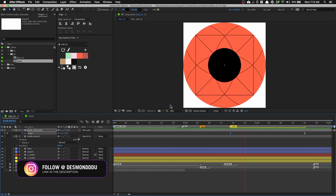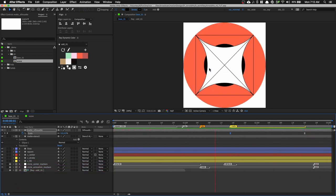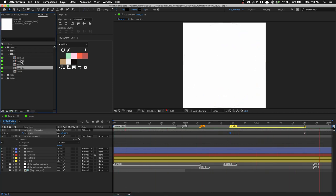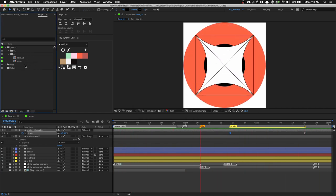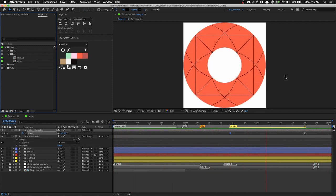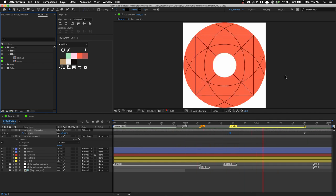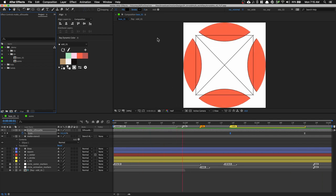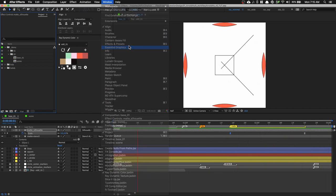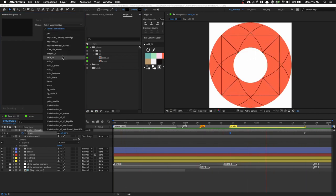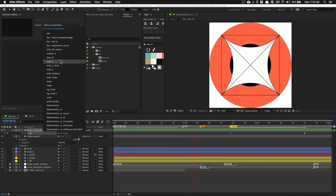Now we're going to create three more variants of this setup. You could duplicate in the project panel, but there's a better way — we're going to use Master Properties. Master Properties allow us to specify which properties are editable from one source composition and create multiple variants. To do this, go to Window > Essential Graphics and select the composition you want to build the master properties on — our current composition, 'base 01.'